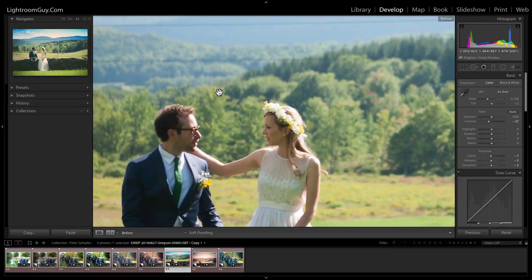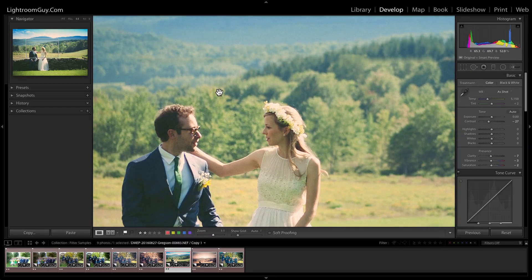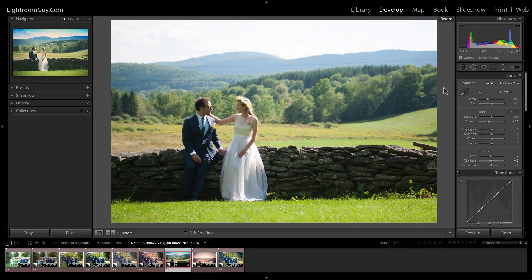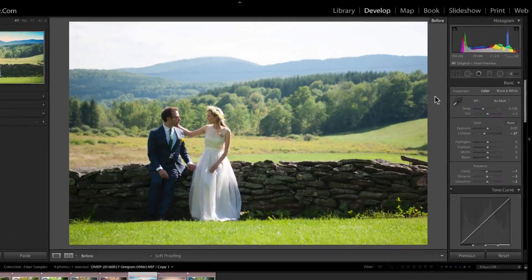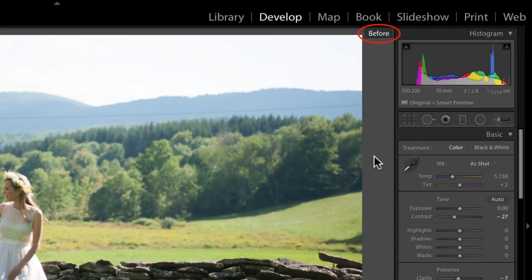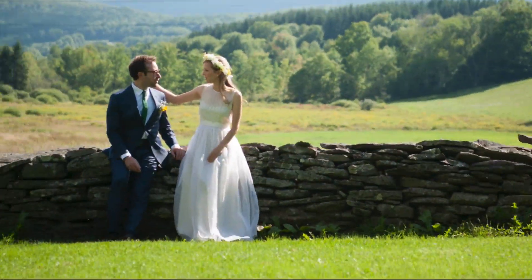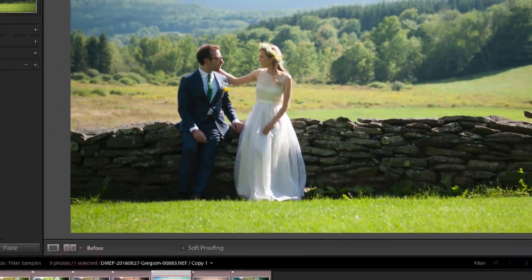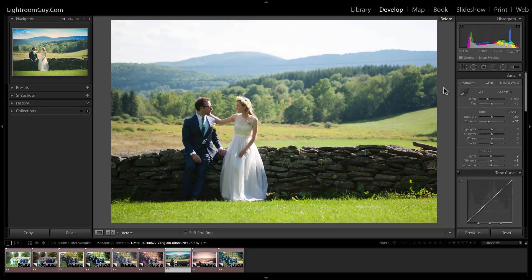When I'm developing photos, I'm constantly hitting the backslash key to check my changes as I go. You'll also notice that Lightroom displays the word Before in both the upper right-hand corner of the main display as well as down in the toolbar. This is just a helpful aid in case the changes are subtle and you can't tell which version you're looking at.